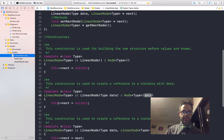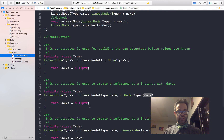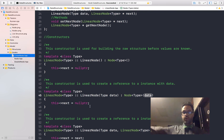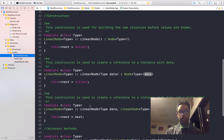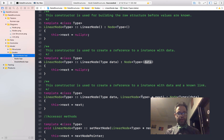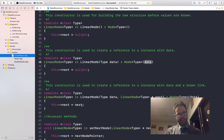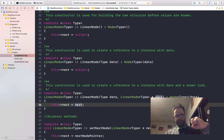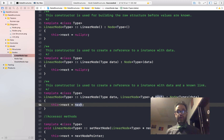We then have our more powerful constructor — the one that takes a type data as well as a LinearNode type pointer called next. We still call the same constructor that takes a data parameter, but in addition to that we're now going to use this->next and assign it the value of the next parameter. So we're explicitly assigning the pointer to be pointing to this thing, instead of just pointing to nullptr. And so we have that basic structure that we'll be using for all of our classes.